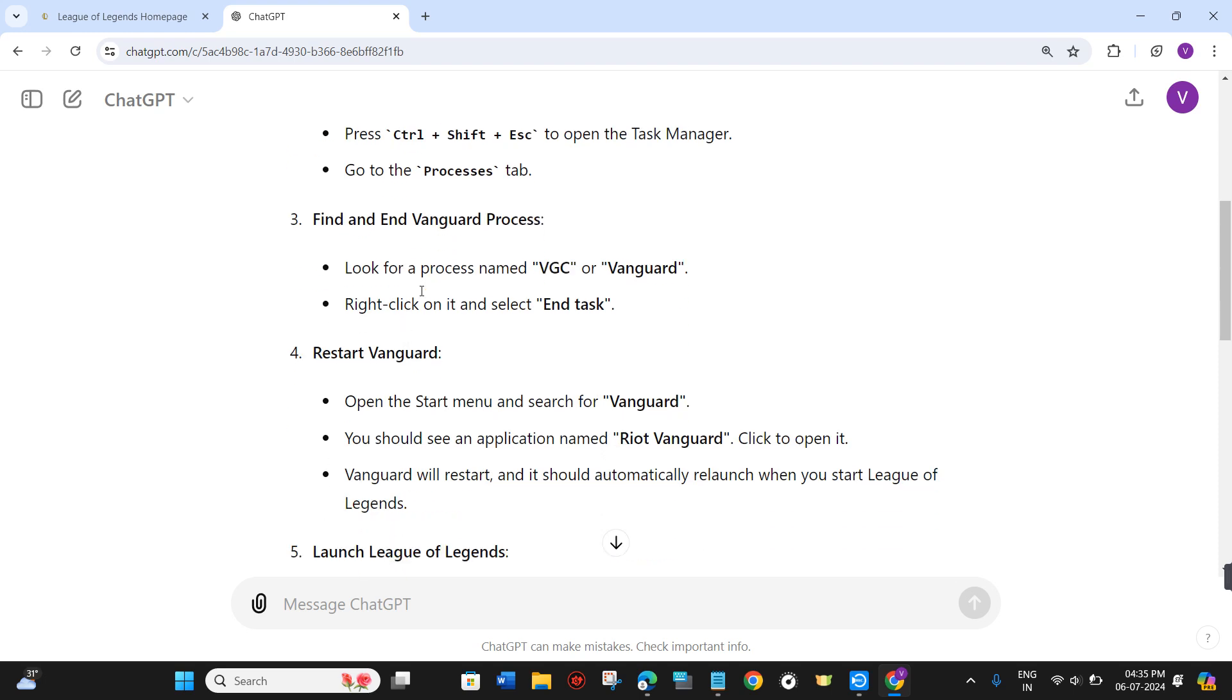Look for a process named VGC or Vanguard, right-click on it, and select End Task.